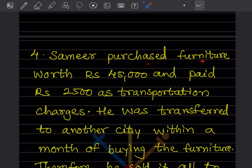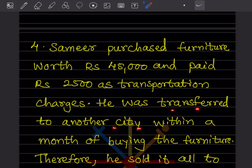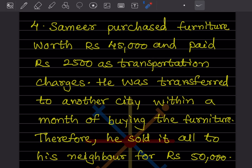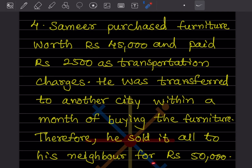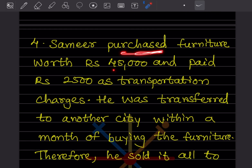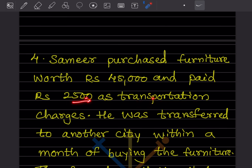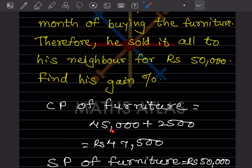Next problem: Samir purchased furniture worth ₹45,000 and paid ₹2,500 as transportation charges. He was transferred to another city within a month of buying the furniture, so he sold it to his neighbor for ₹50,000. The transportation charges must also be included in the cost price, so CP = 45,000 + 2,500 = ₹47,500.